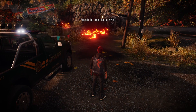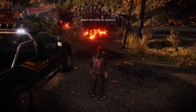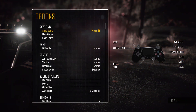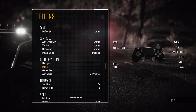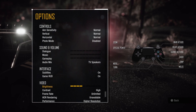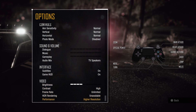First you have to press the option button, then the down arrow on your controller to get to performance, and then you can set it to better frame rate or higher resolution.